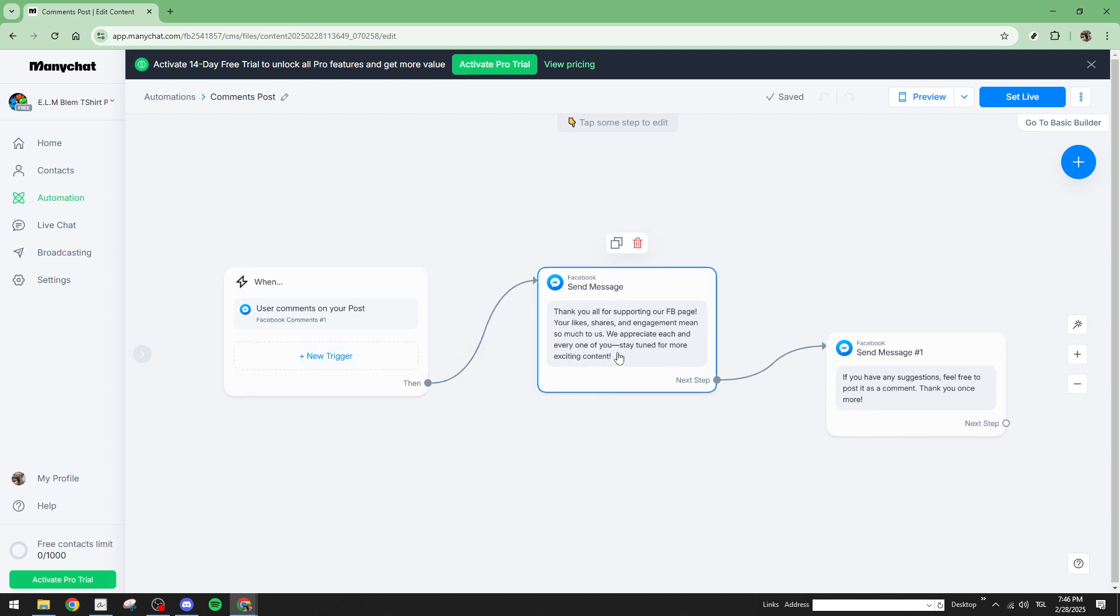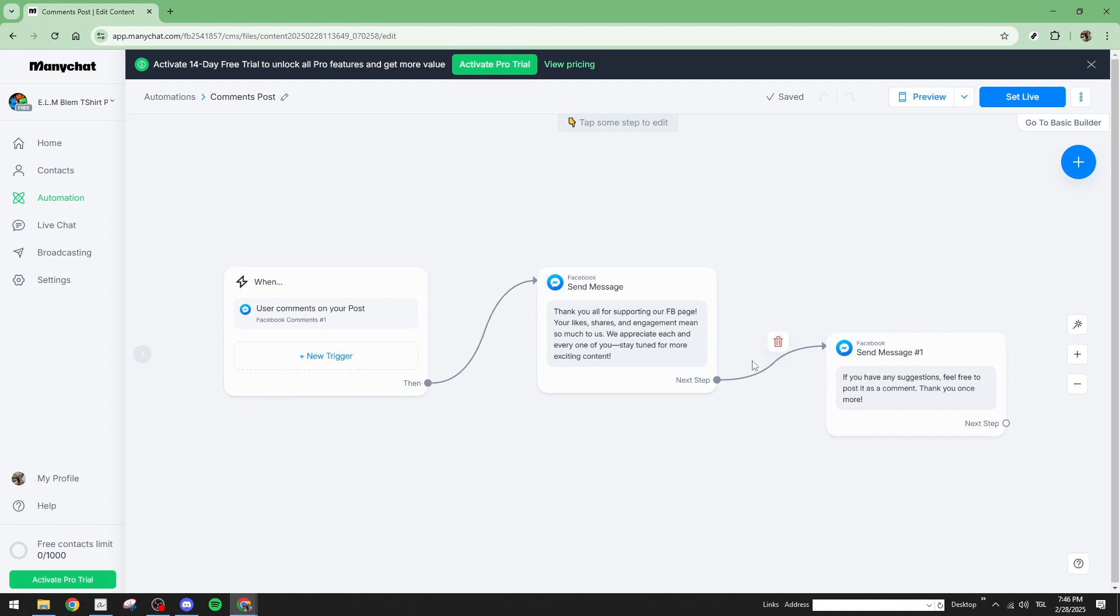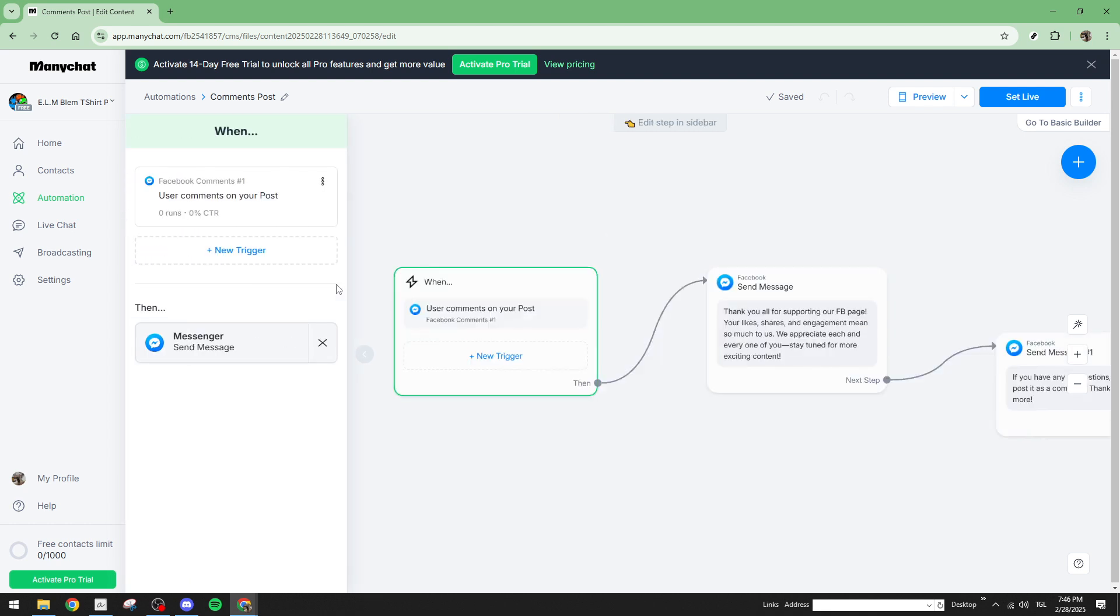Now, a word of caution about Facebook's limitations. Facebook sometimes enforces delays or restricts the frequency of messages sent out rapidly. It's good practice to be aware of these limitations as they might be a factor behind the error you're seeing. This way, you can manage expectations regarding how quickly or how many replies can be sent in short bursts of time.